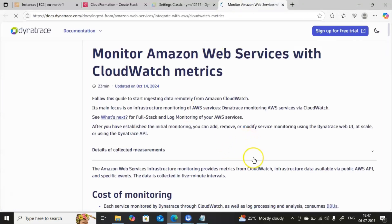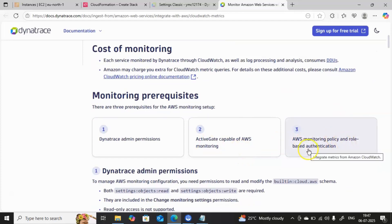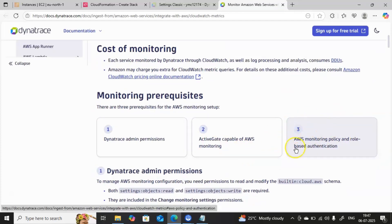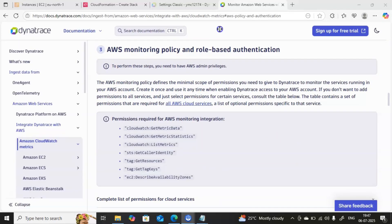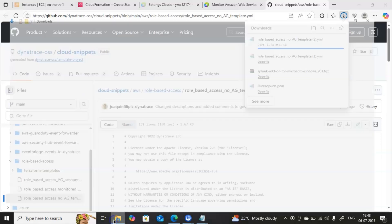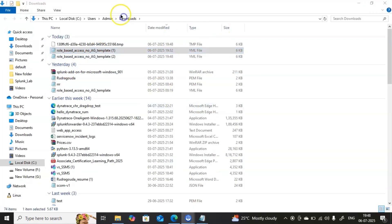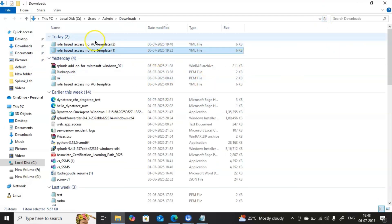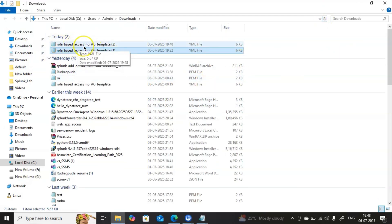Once this page is open, they have provided the complete information. Since we are using role-based authentication, I will click on that third section so it goes to that particular section automatically. We came directly into the AWS monitoring policy and role-based authentication section. You can download the file from the GitHub link provided — click Download Raw File, and it will go into your download folder.